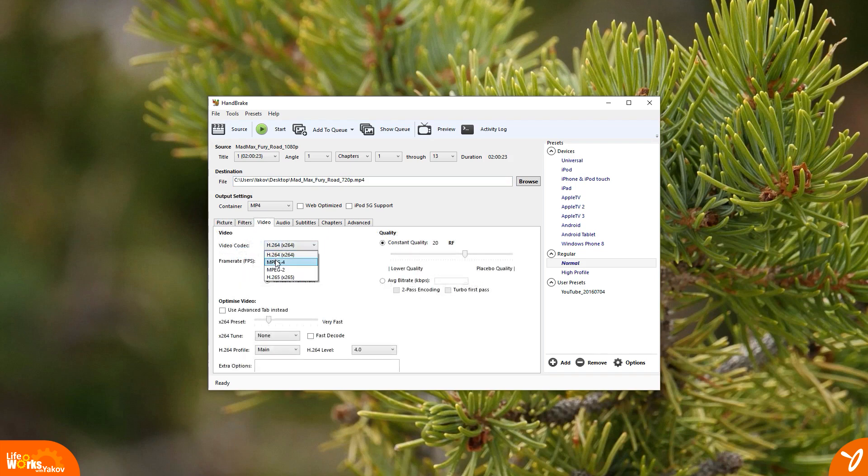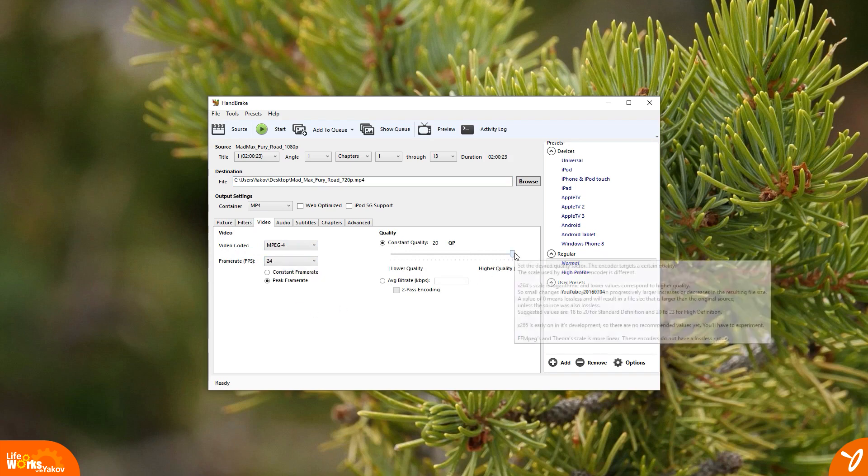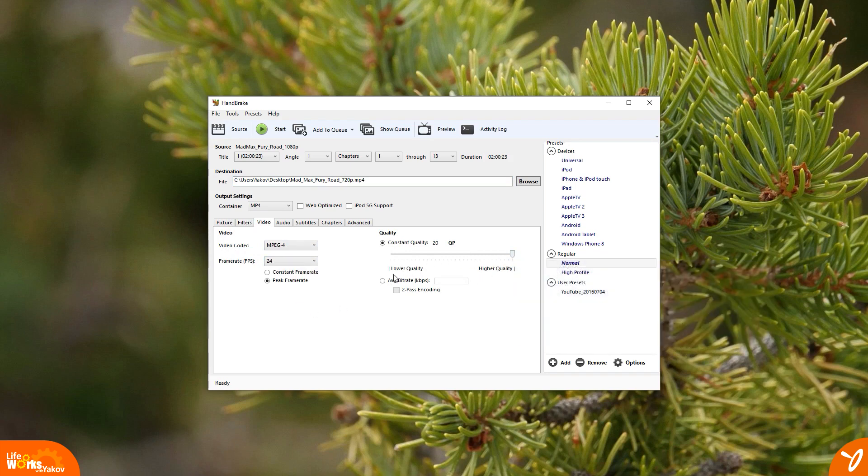The video codec that we'll be using is called MPEG-4, and the frame rate will be at around 24 frames a second. Having it at 24 frames a second still provides a good smooth playback for the movie, and it does help keep the file size down.